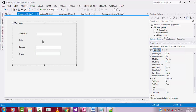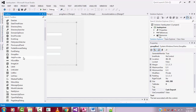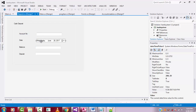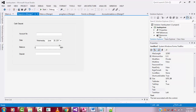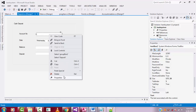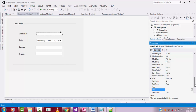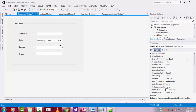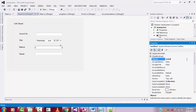Instead of a regular text box for the date field, I'm going to use a DatePicker control picked from the toolbox. Now I'll rename each text box in the Properties panel: 'txt_acc' for account number, 'txt_bl' for balance, and 'txt_deposit' for the deposit amount.